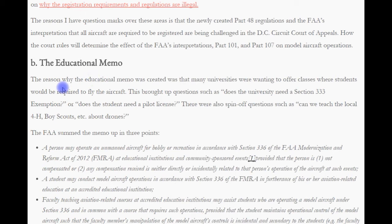The reason the educational memo was created was that many universities wanted to offer classes where students would be required to fly the aircraft. This brought up questions such as: does the university need a Section 333 exemption, or does the student need a pilot's license? There were spin-off questions such as: can we teach local 4-H, Boy Scouts, etc. about drones? The FAA summed the memo up in three points.